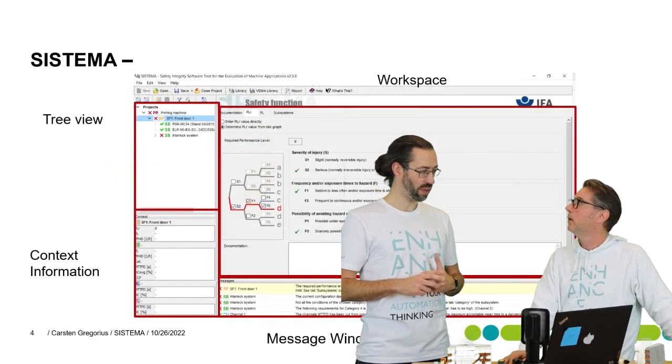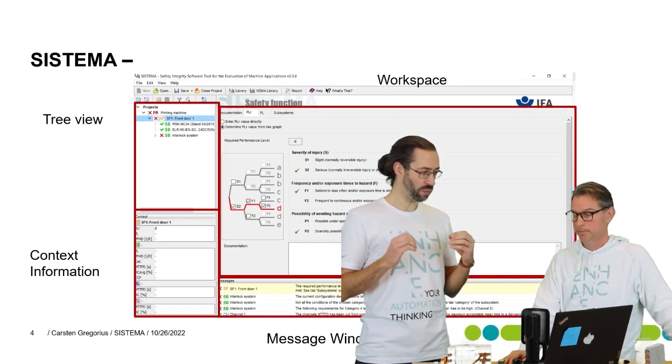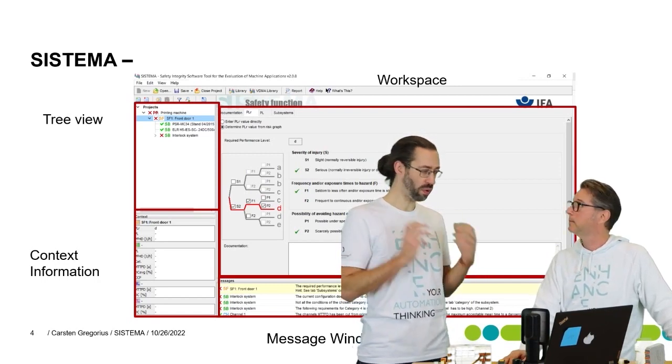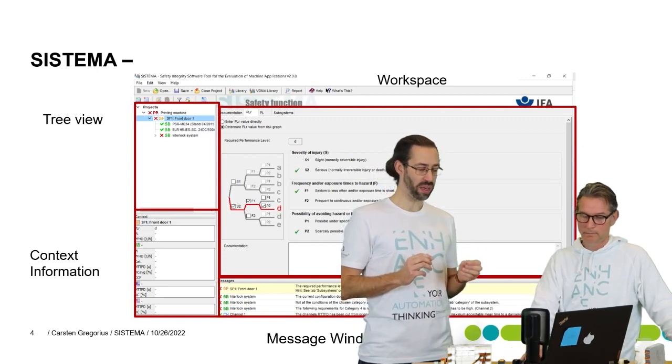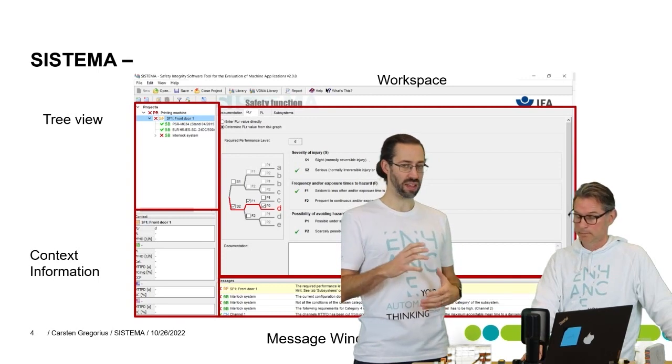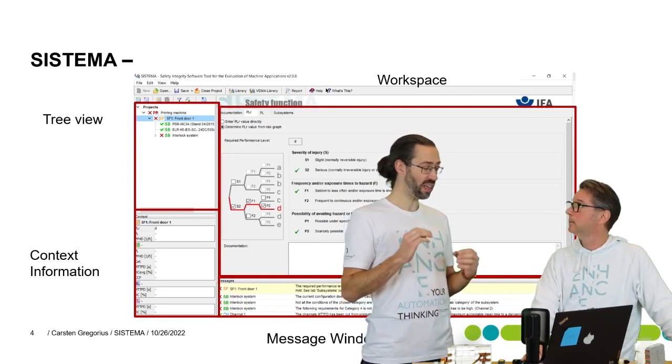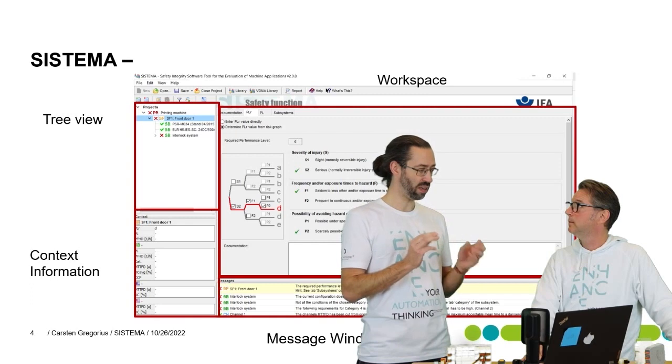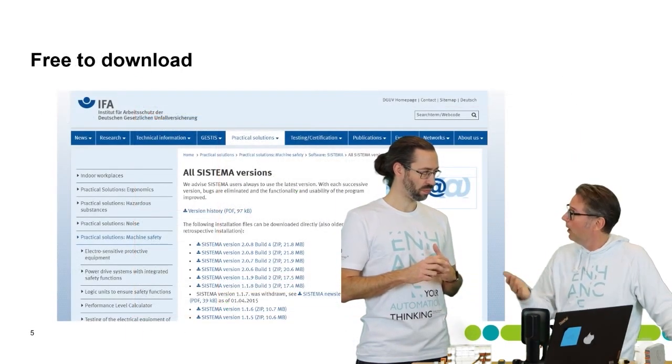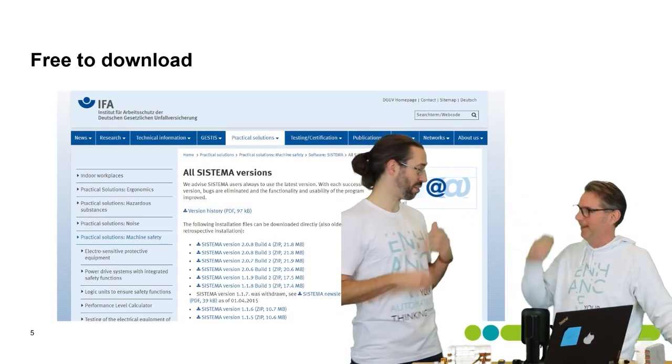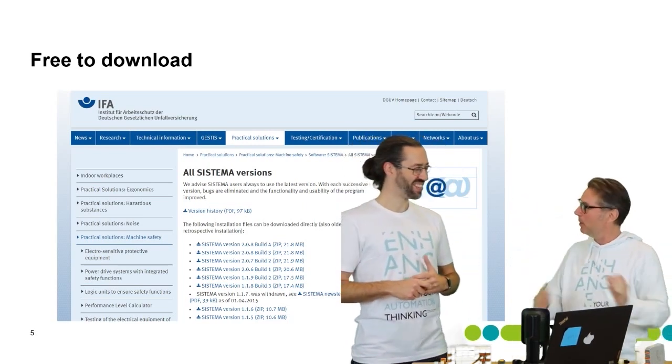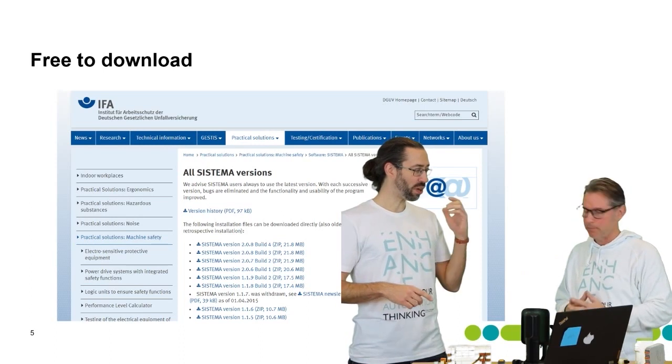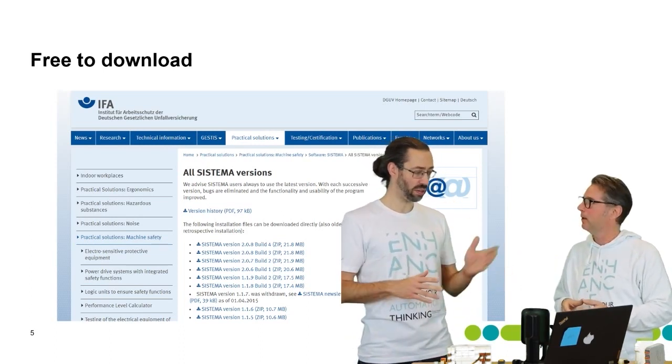Then we need the tool Systema. What we first contact for Systema is a library called VDML library and it contains all our safety products and all the safety data needed to make the calculations in the tool. How much is it? It's free.